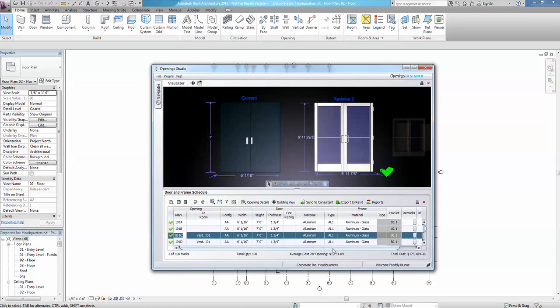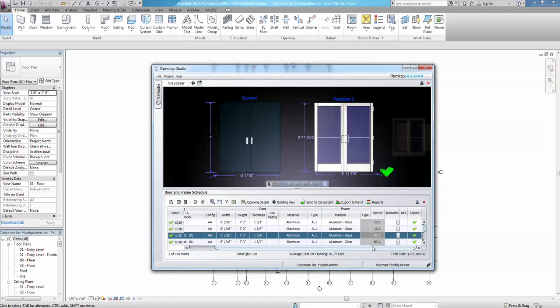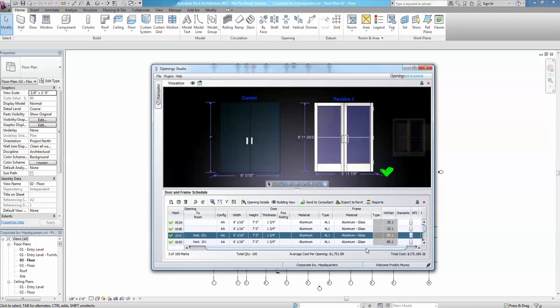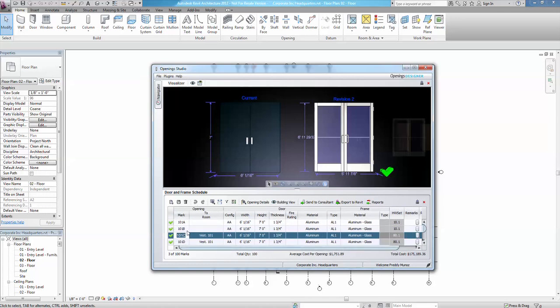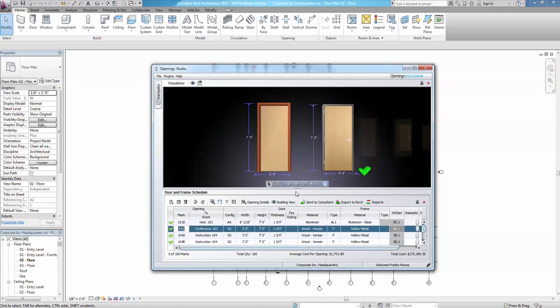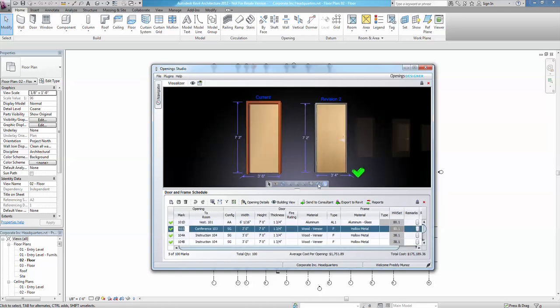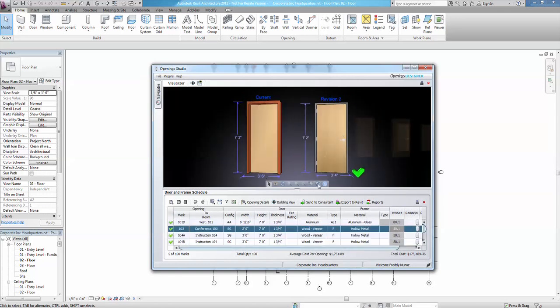Notice the openings displayed in the 3D visualizer panel above, reflecting both the current and revised conditions of the door. The openings can be rotated to show front and back side views of the door and frame, including the components specified in the hardware set.